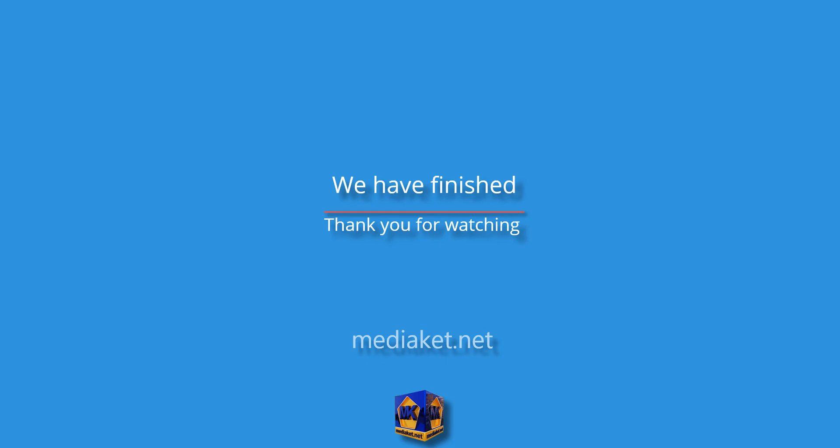We have finished. Don't forget to comment, like and subscribe. Thank you for watching.